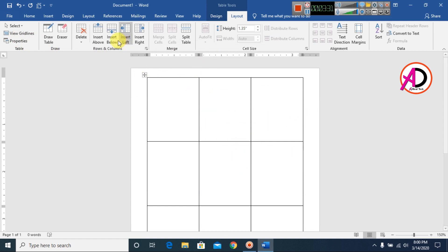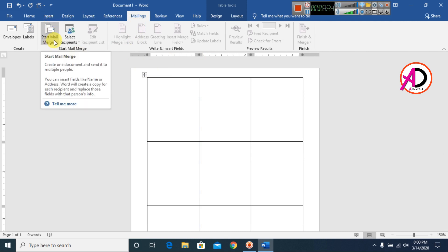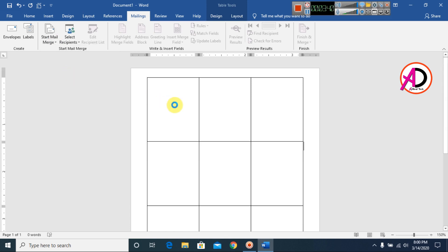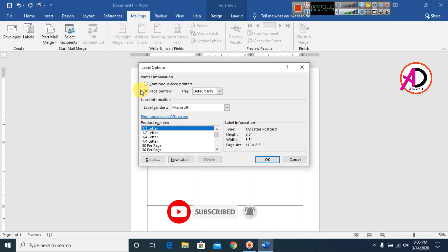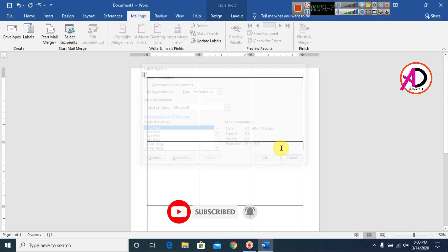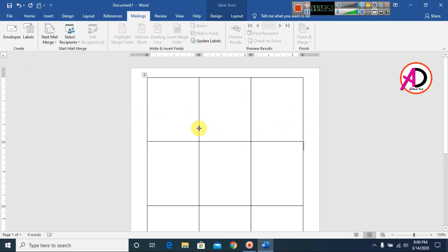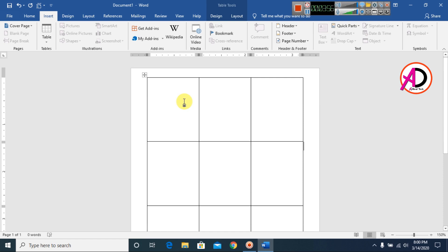Go to the Mailings tab, click Start Mail Merge, and select Labels. When the Label Options dialog opens, click Cancel. You'll see the label area is now highlighted. Then go to Insert.